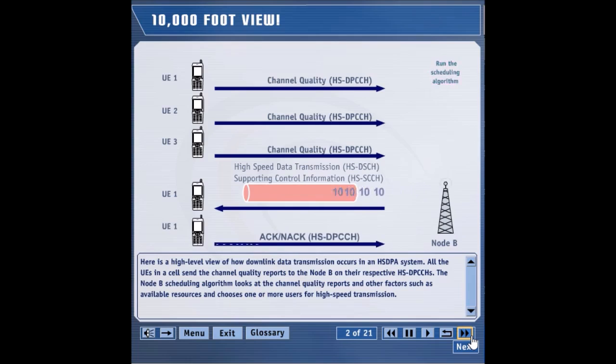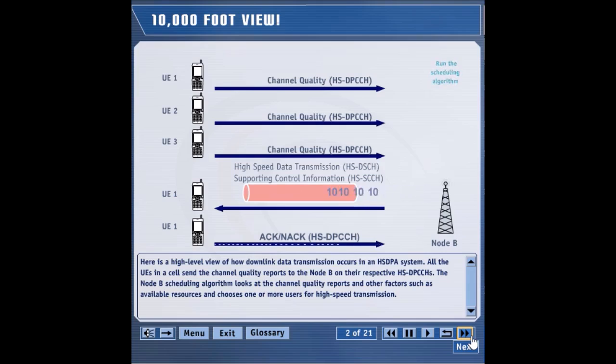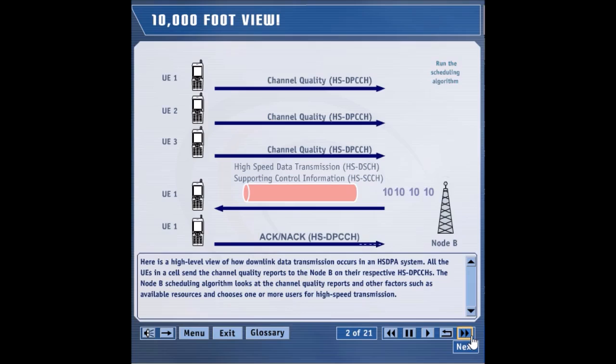After UE1 receives the packet on the HSDSCH, it sends an ACK to the Node-B if decoding was successful. Otherwise, UE1 sends a NACK to the Node-B. Steps 1 through 4 are repeated continuously.